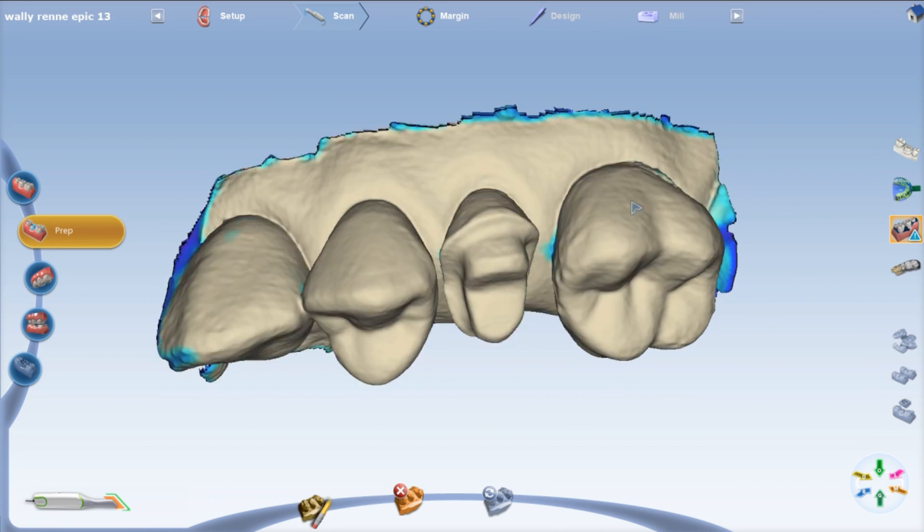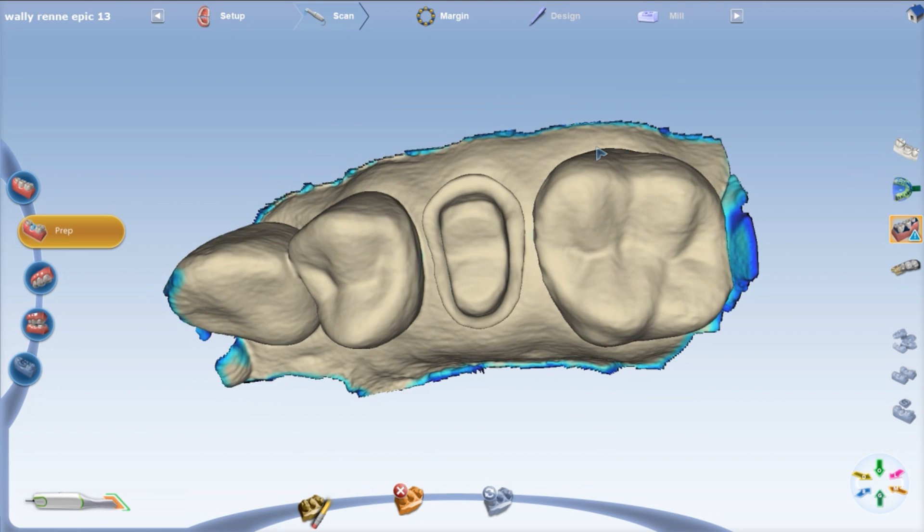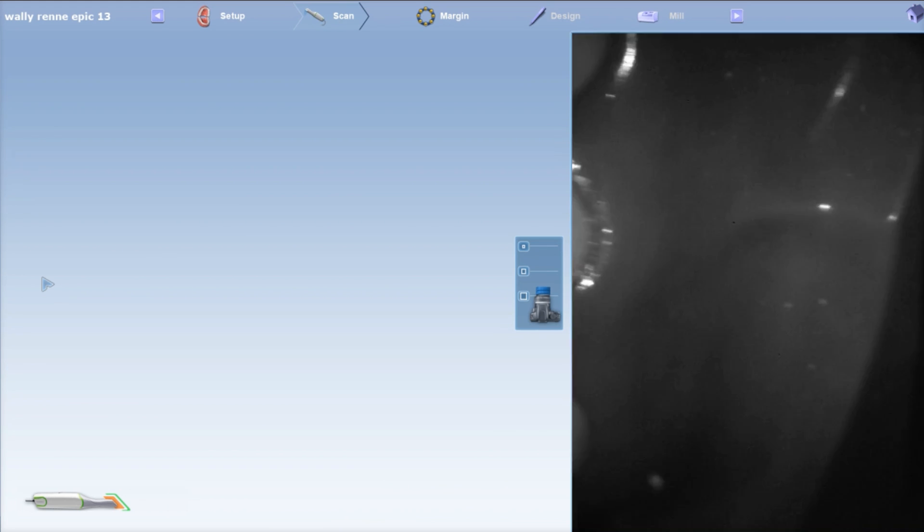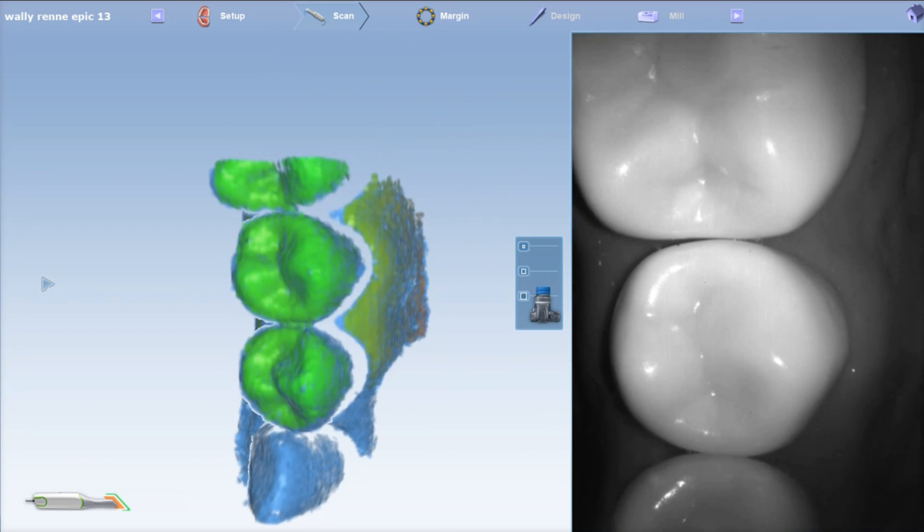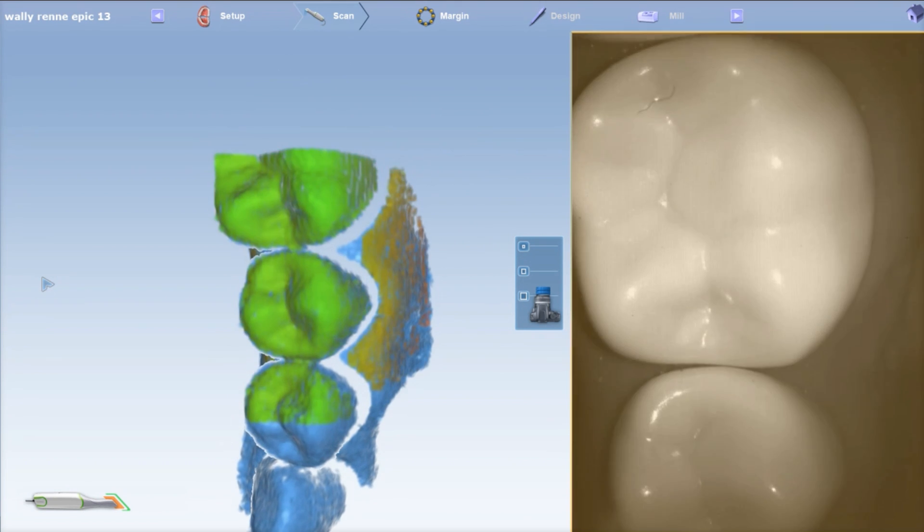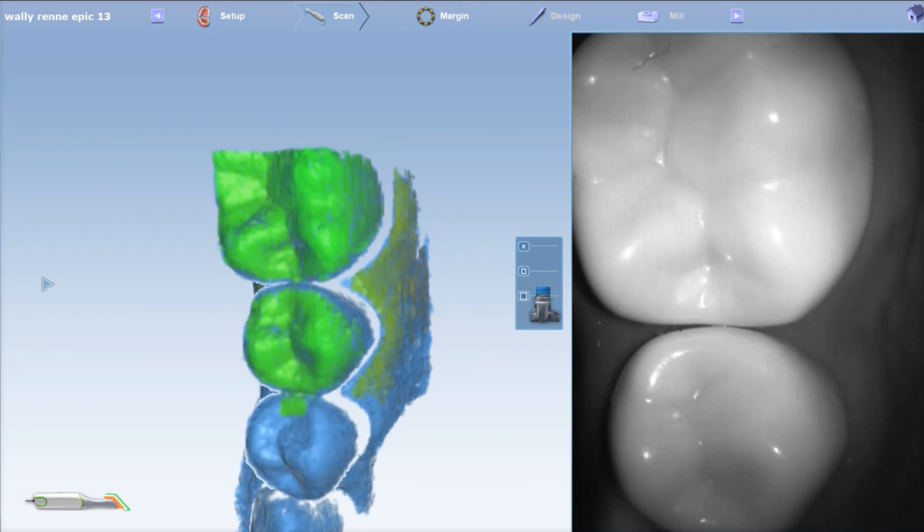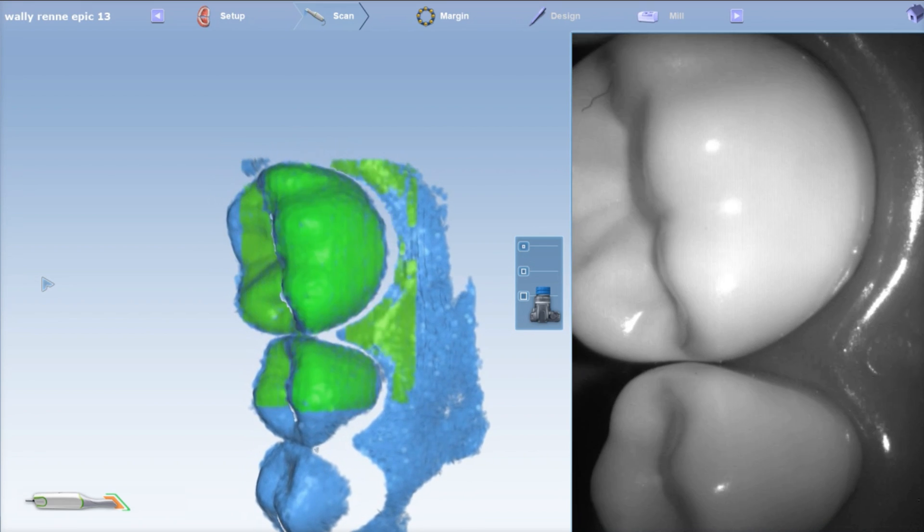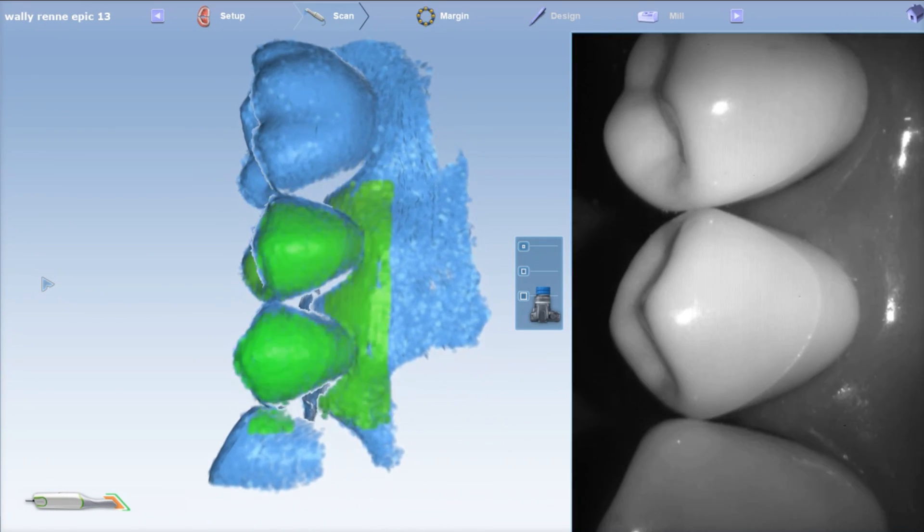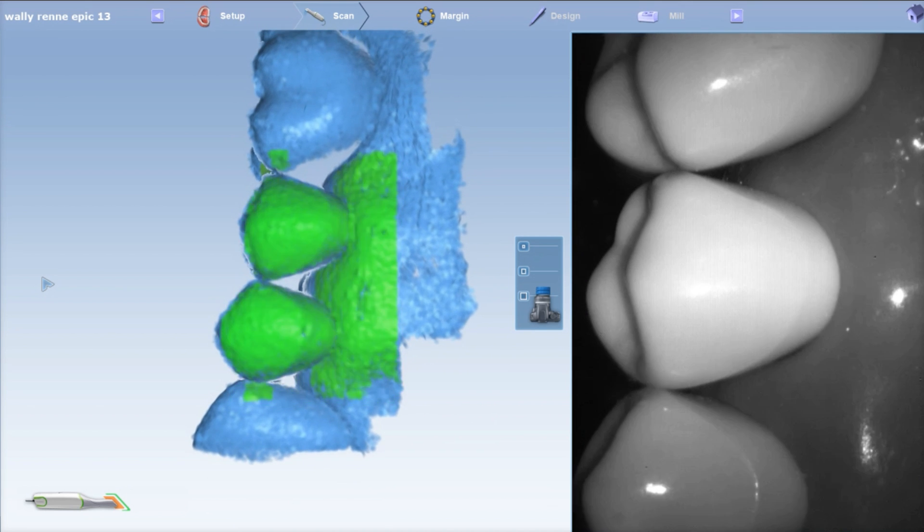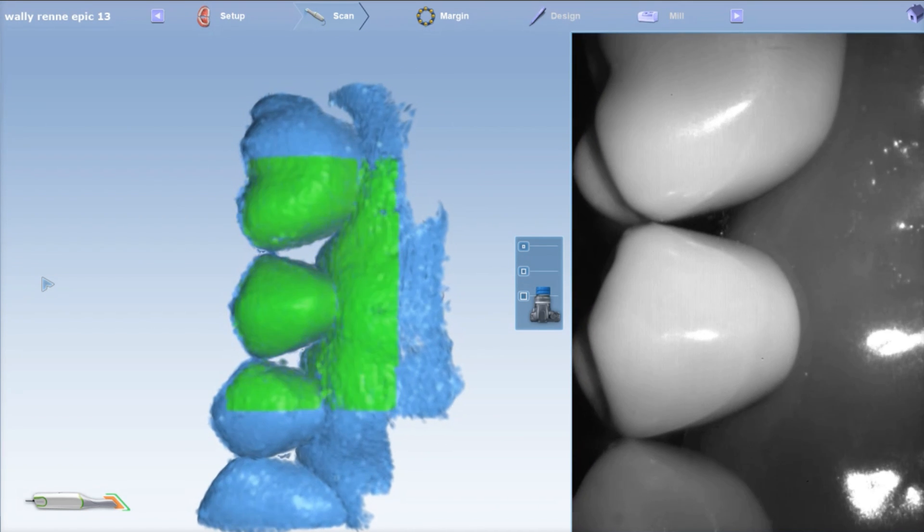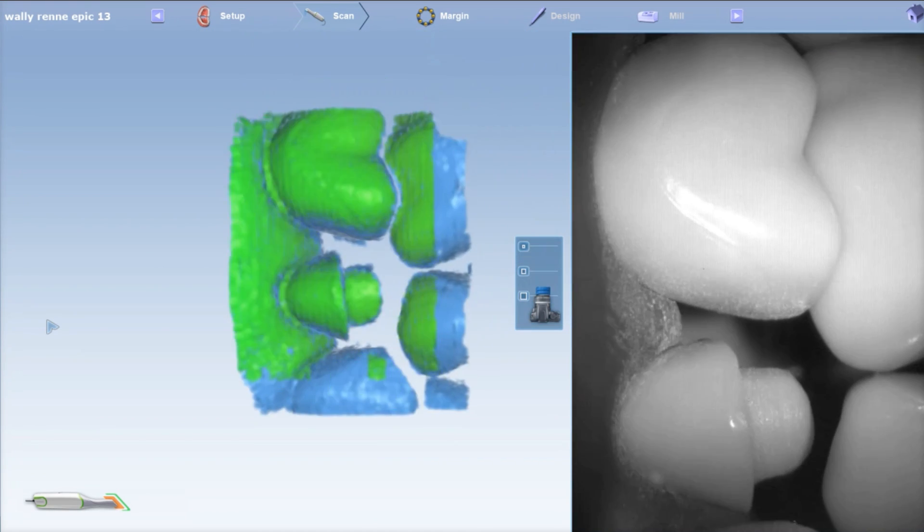So we're going to move on to the opposing. Once again, the opposing you just really need the occlusals and the buccal. Try to get a little bit of that tissue past the CEJ. That kind of helps with the automatic articulation, and make sure you always start scanning from the top-down occlusal view.